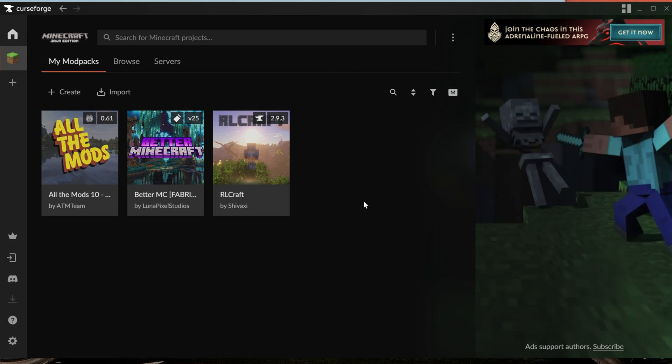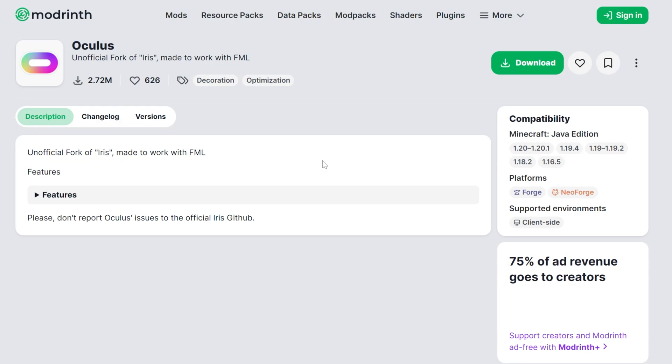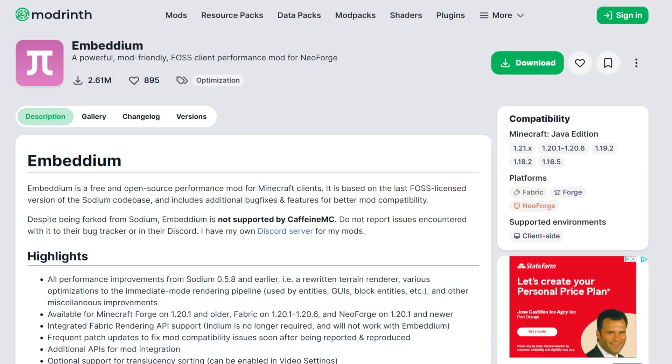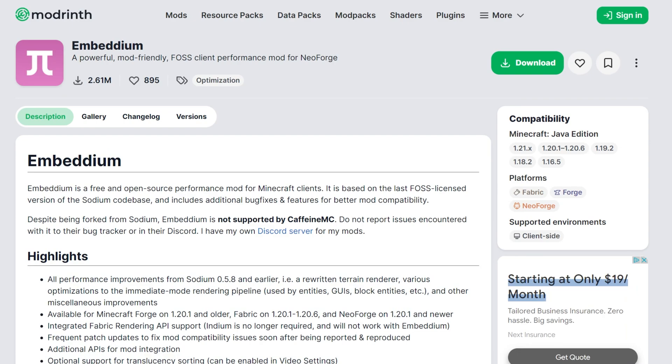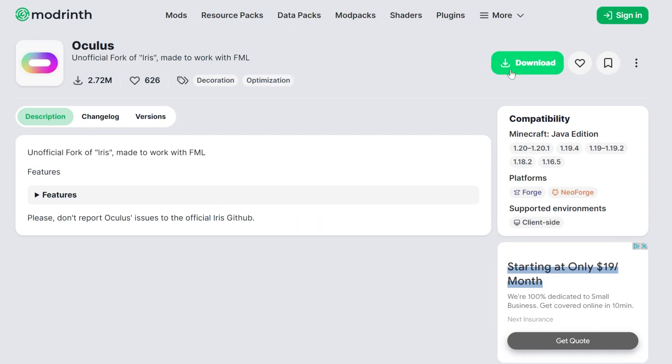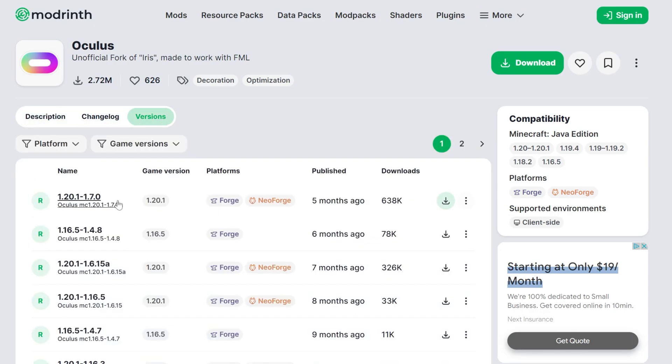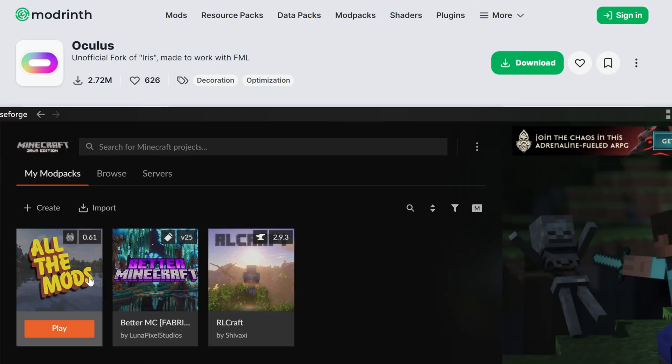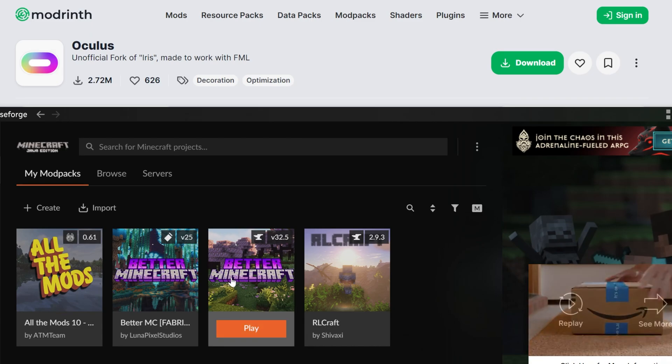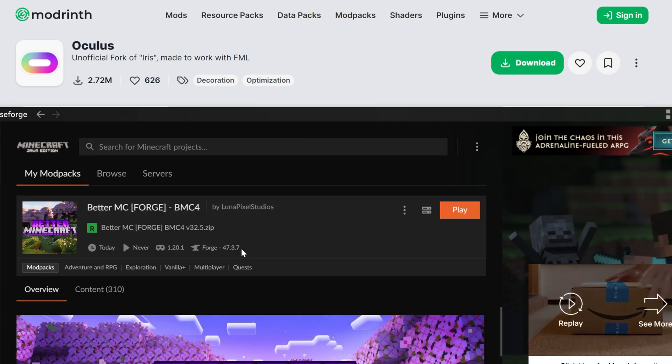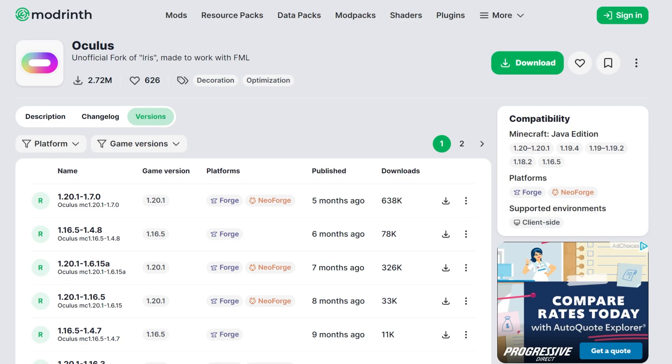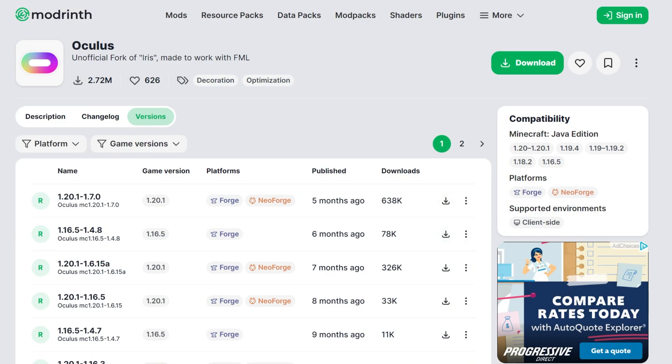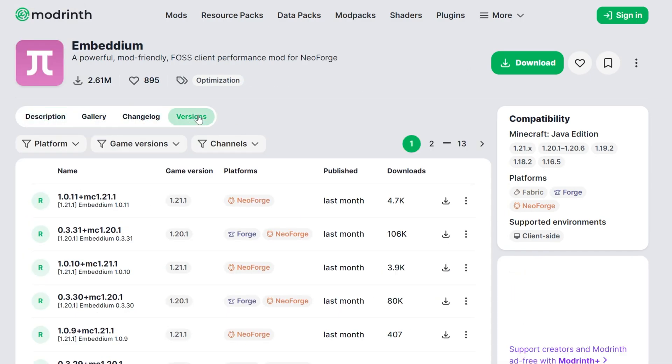What if you're running a Forge mod pack, though, and you try to add Optifine to it, and it doesn't work? Well, there are alternatives for that as well, linked in the description. Oculus and Embedium. And the same process for installing these is what you use when you are installing Optifine or any other mods. You would simply download them by clicking download, making sure you're getting the right version for the mod pack. So in this case, it would be, for example, if we were going to add this to Better Minecraft 4 here, we can see that this is a Forge mod pack for 1.20.1. So that's what we would want to download for Oculus here, 1.20.1 Forge version.